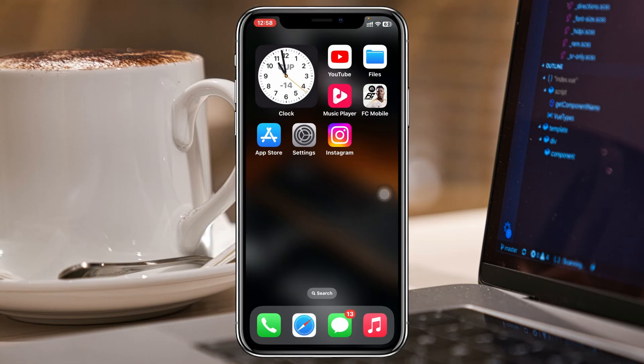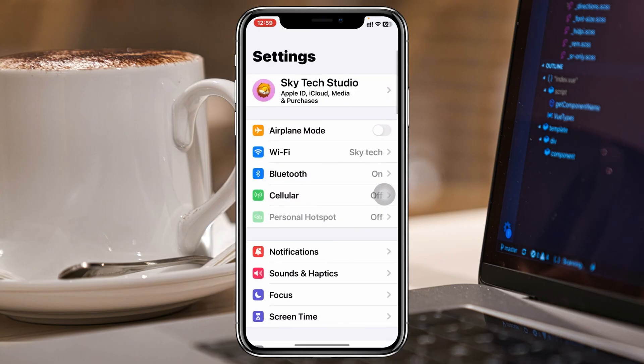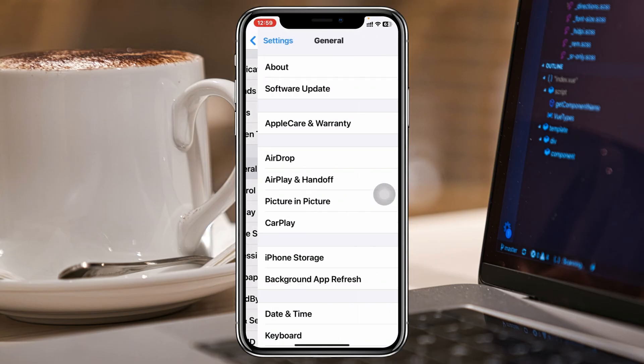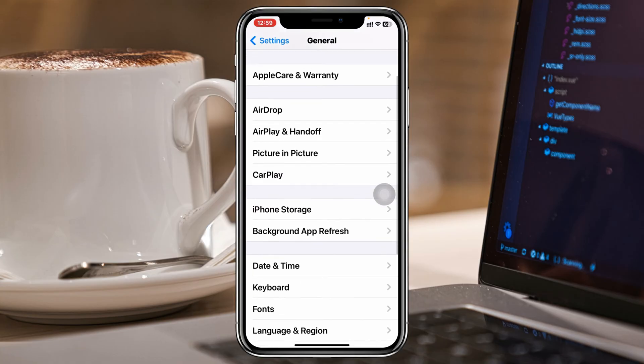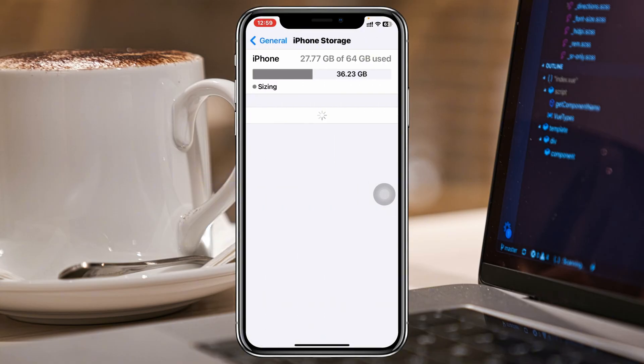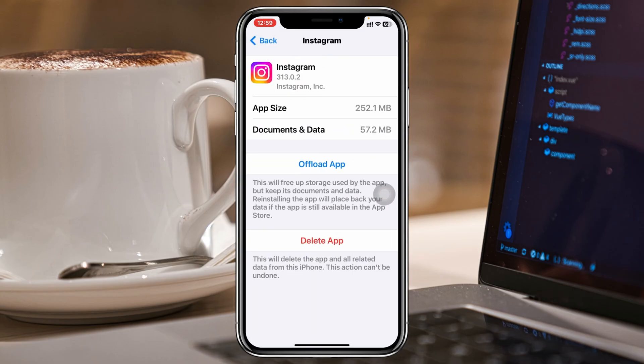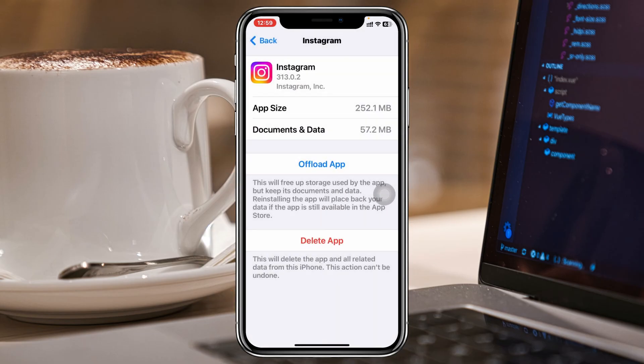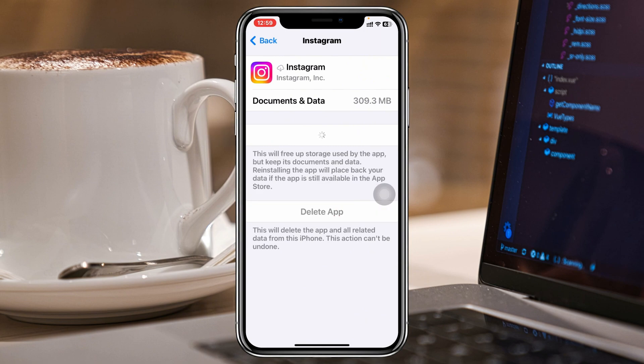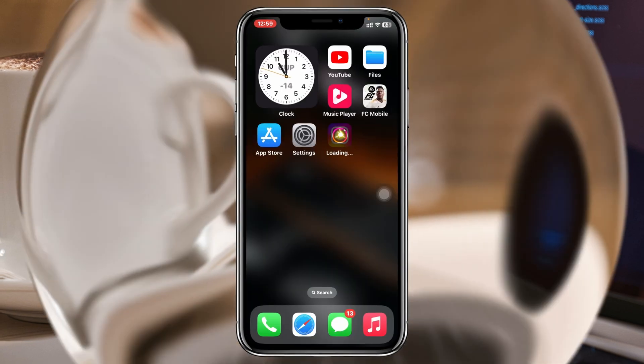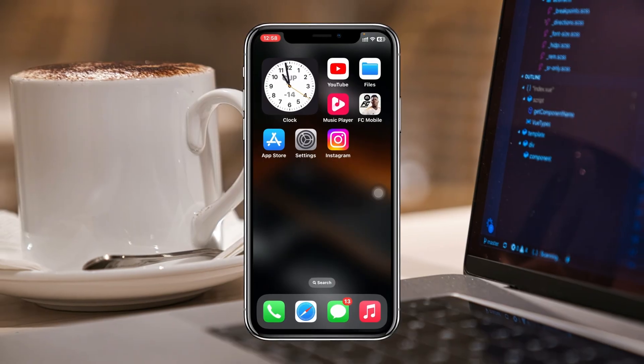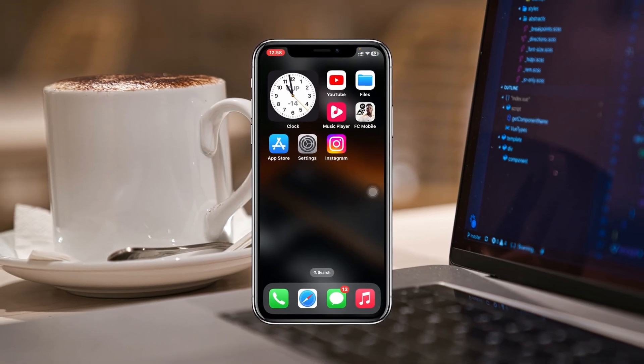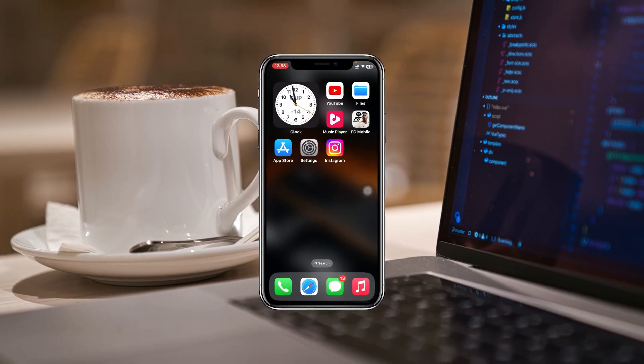The last and final method to fix the problem is to open up Settings once again, scroll down and tap on General, then scroll down again and tap on iPhone Storage. Search for Instagram, tap on Offload App, and then tap Reinstall App. Once your Instagram application gets reinstalled, hopefully the problem will be solved.